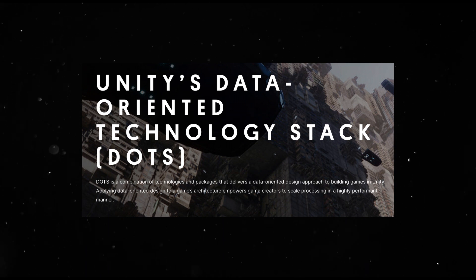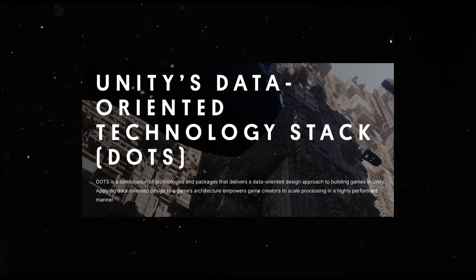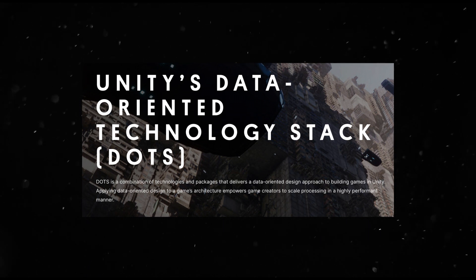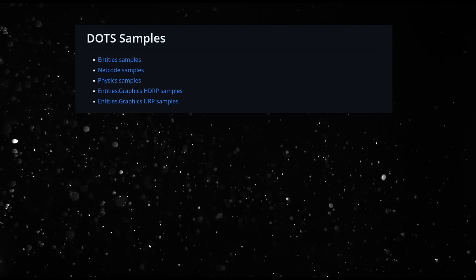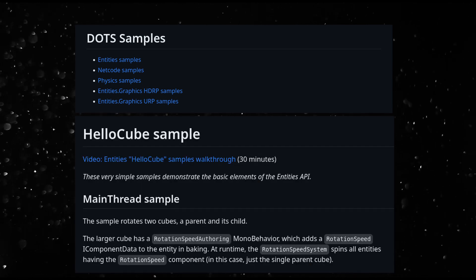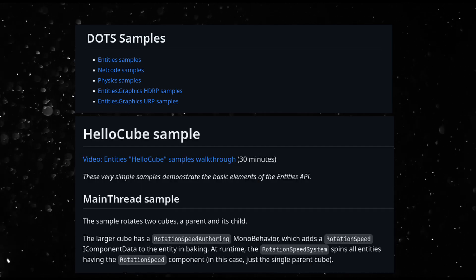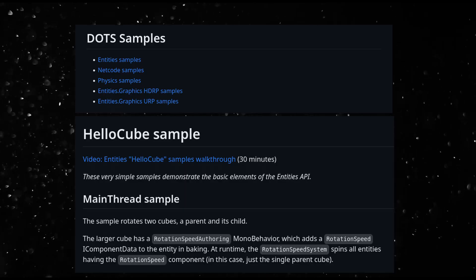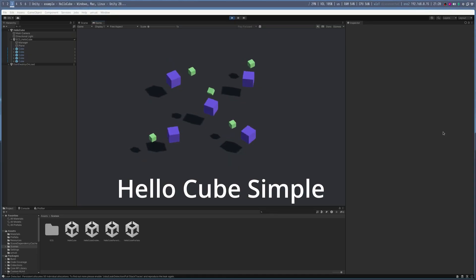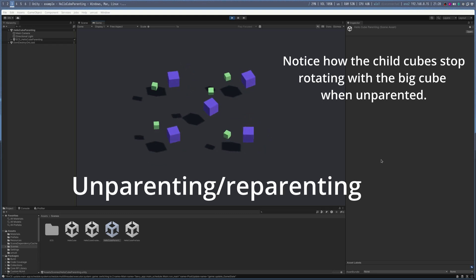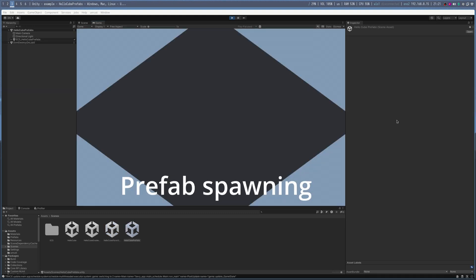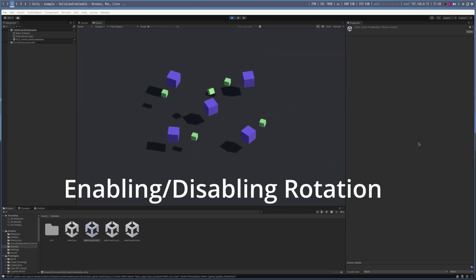Since this uses Unity ECS under the hood, it is also constrained by what Unity ECS can do. So I've decided to port over ECS samples to flesh out the usability of Unrust. I've got the simple HelloCube example working, the Parenting sample, the Prefab Spawning example, and the Enabling Disabling Components example.